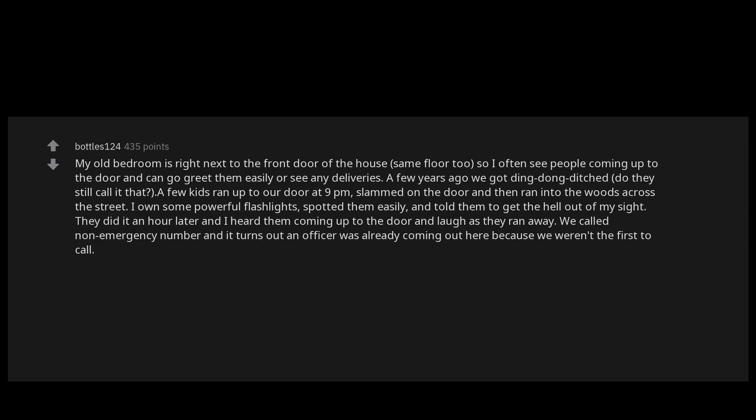We called the non-emergency number and it turns out an officer was already coming out here because we weren't the first to call. Here's where the creepy part comes in. Now it's two nights later, no issues the night before. It's about 2 a.m. now. I'm still awake lying in bed and I hear heavy footsteps approach the door followed by slamming on it and someone running away.